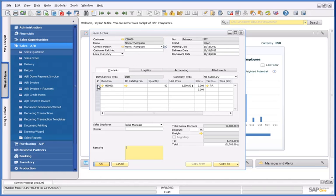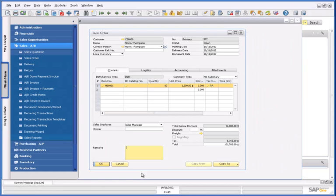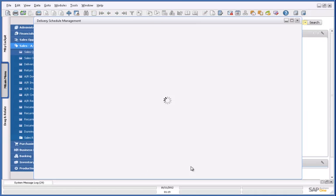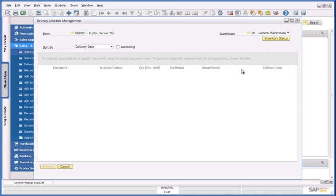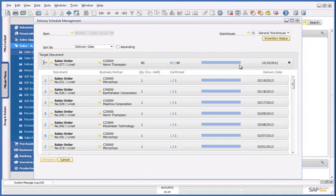From within this sales order, I can navigate to the delivery schedule management tool. This tool provides me with a delivery schedule for my sales orders based on this particular item.